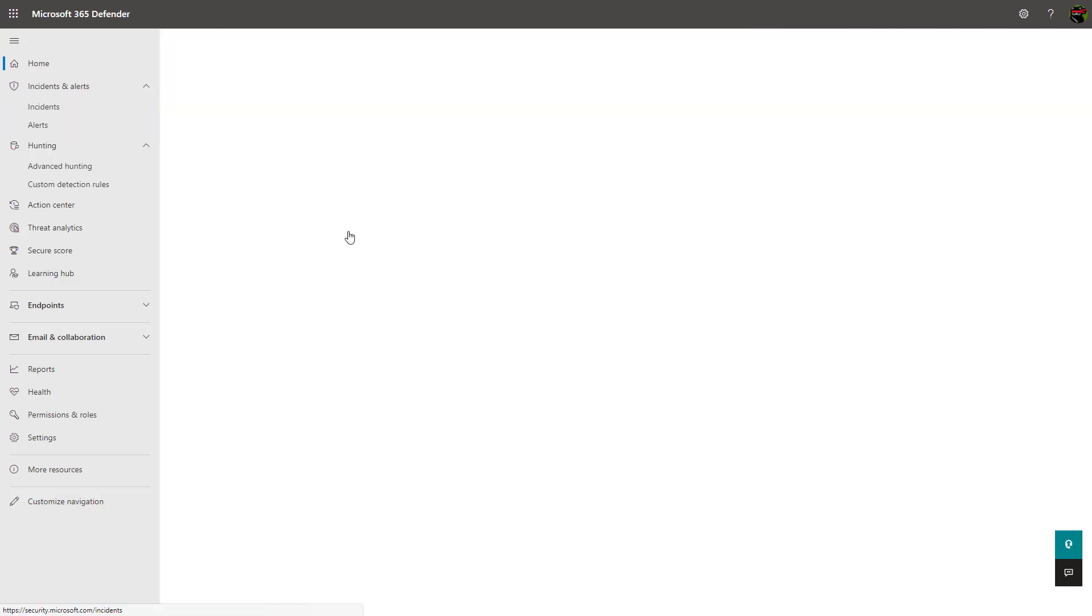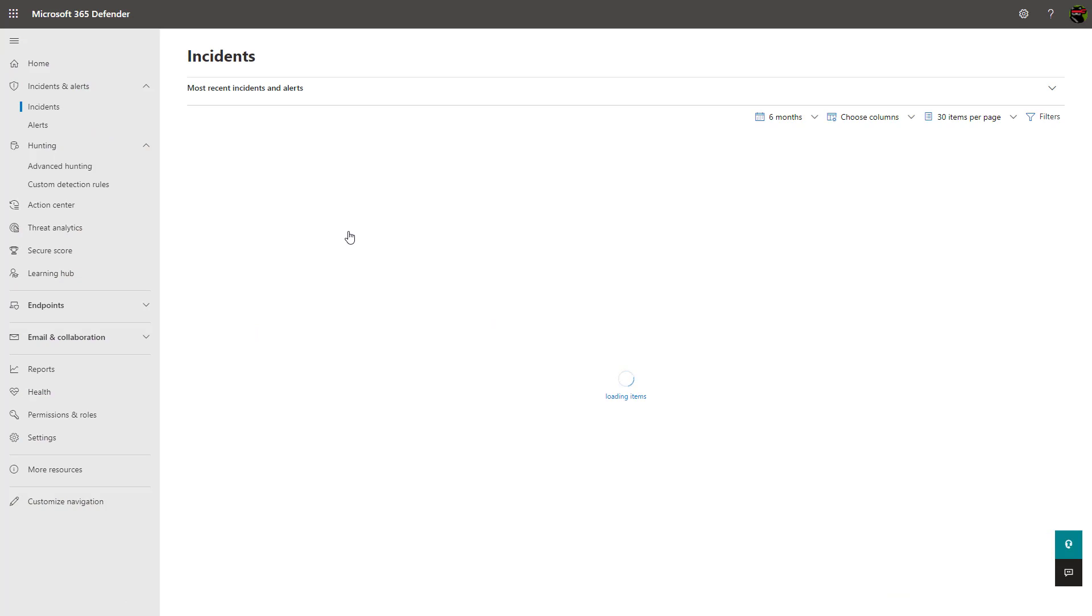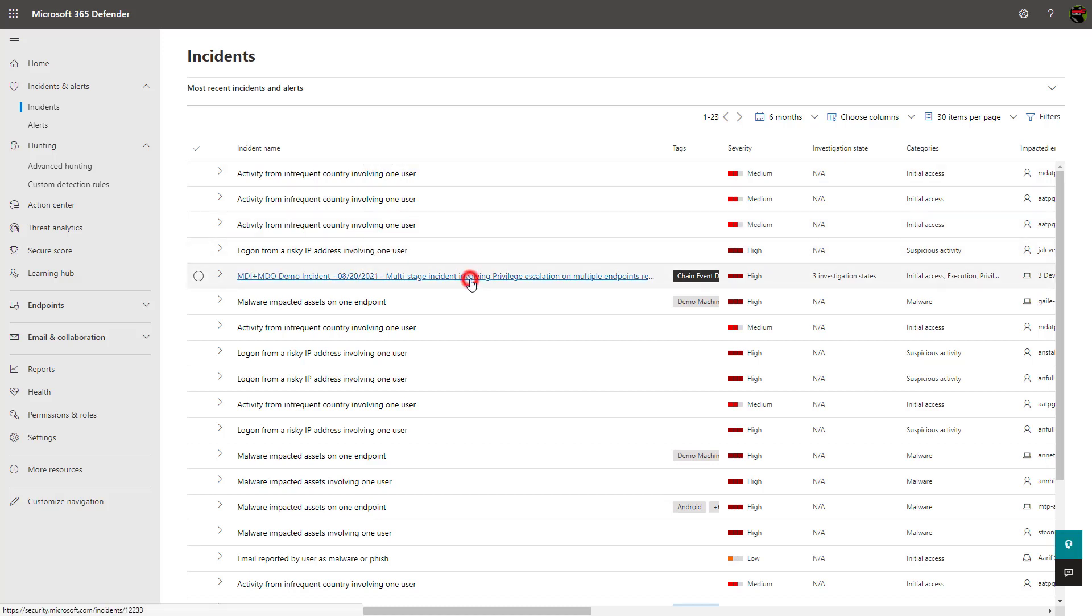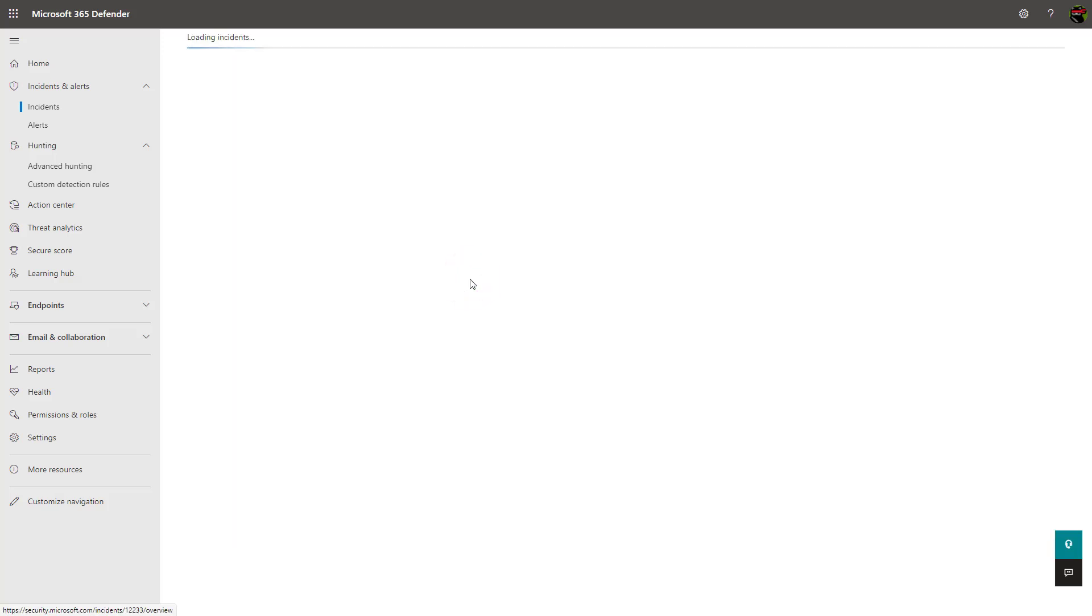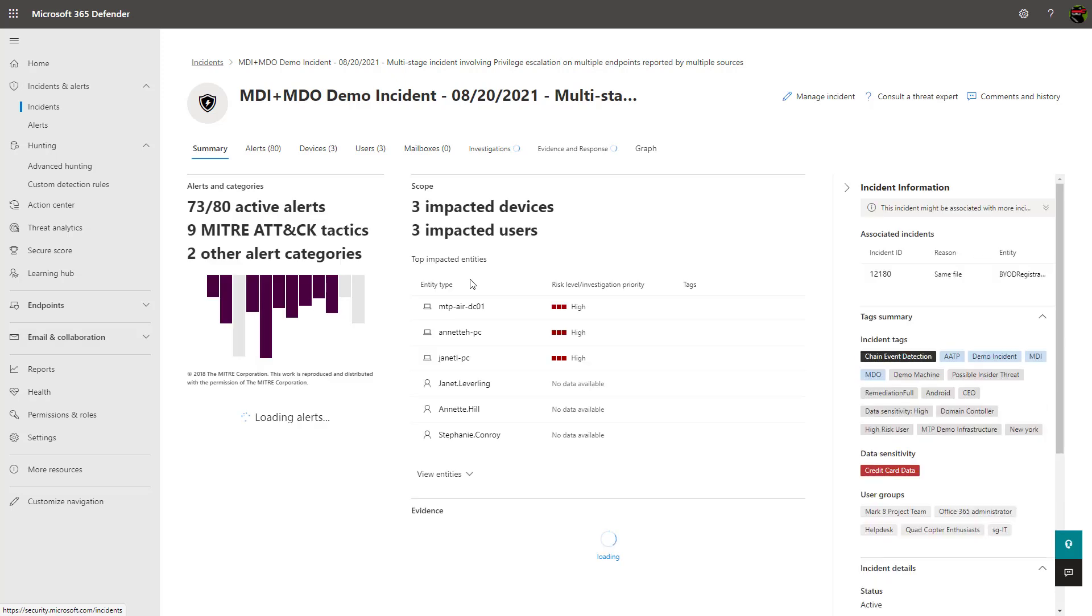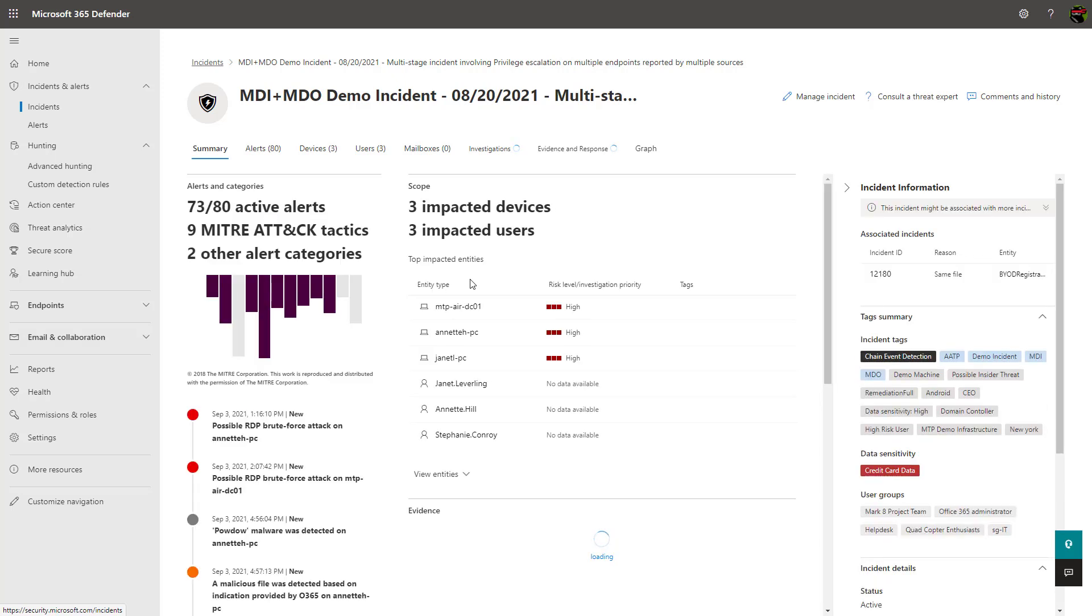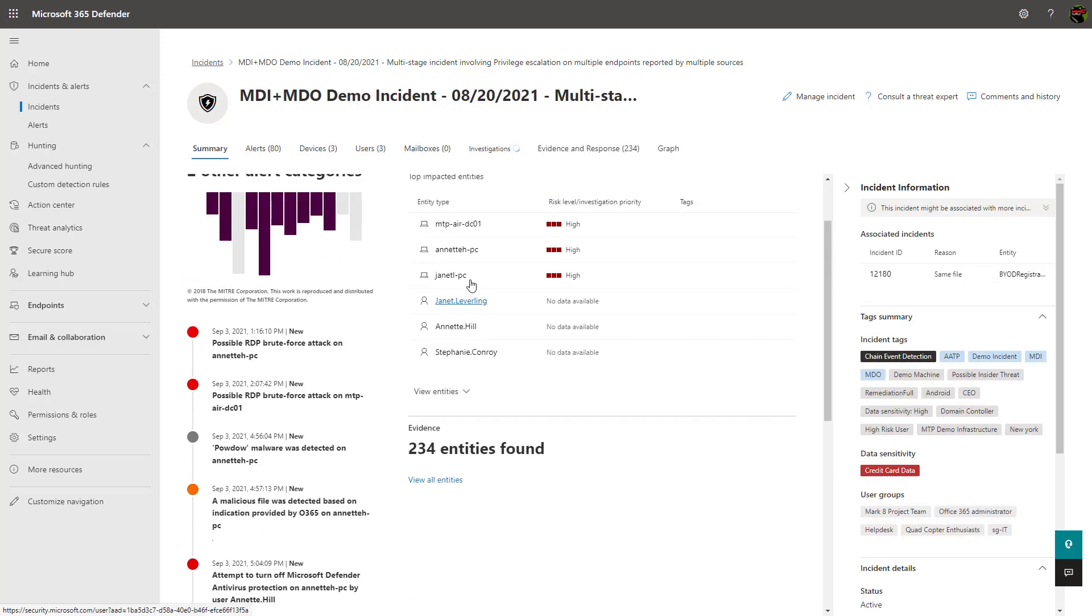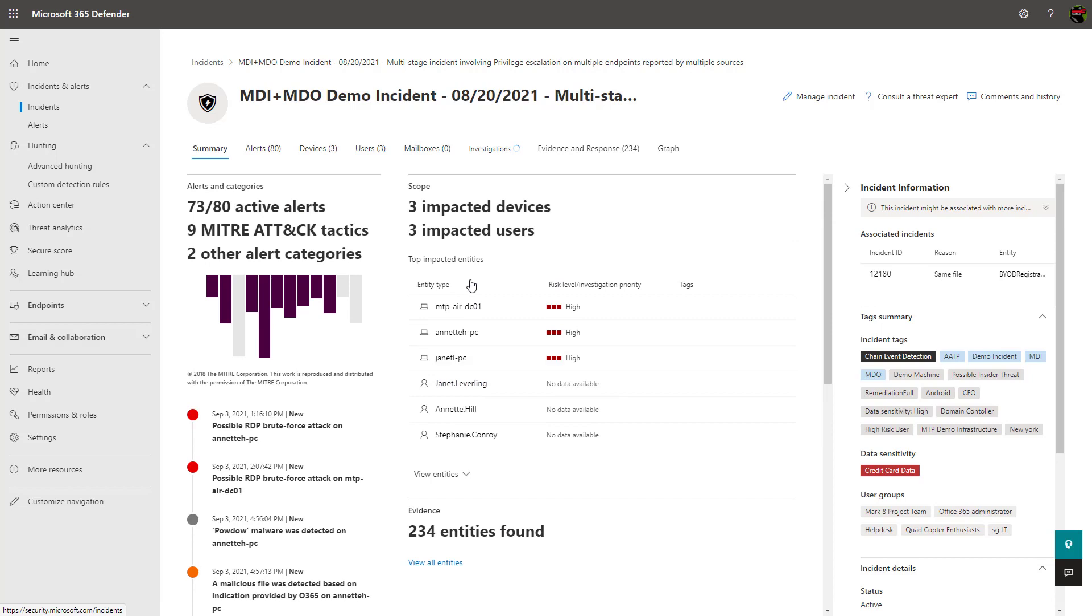The incidents and alerts section is probably the most powerful section in my opinion. This is the location that correlates signals across the suite of security offerings and consolidates them into incidents. Clicking into these incidents brings you to a page where you can see things like timeline, scope, and all of the evidence that made up the incident. The service is also tagging these events with a severity score to help you with the prioritization of response. This kind of correlation would take days if not weeks in some cases, but it's all done in an automated fashion for you.